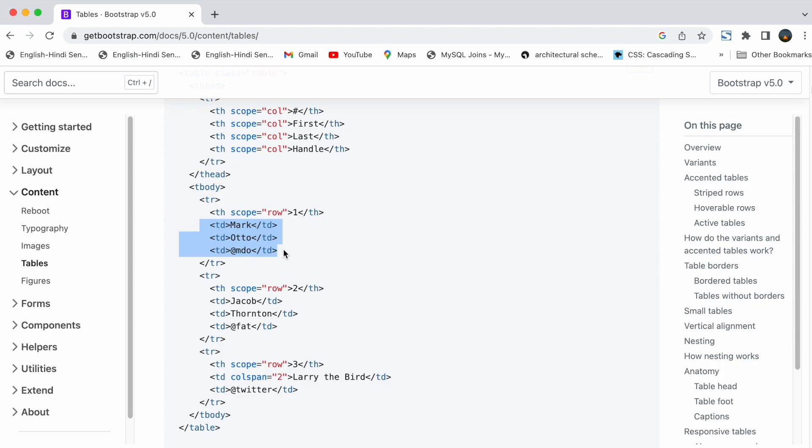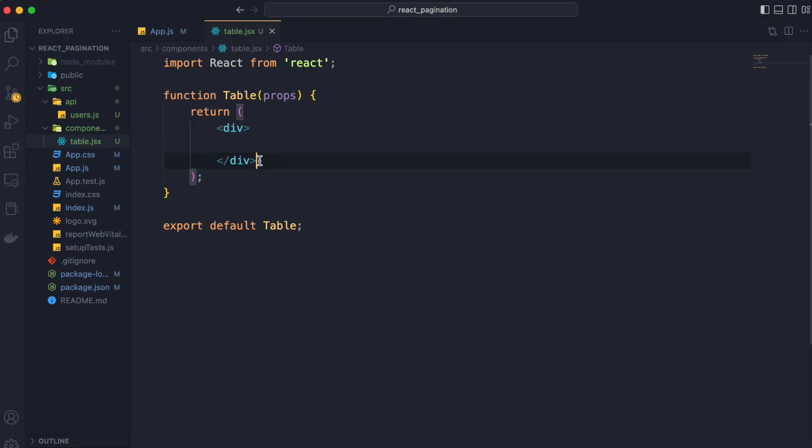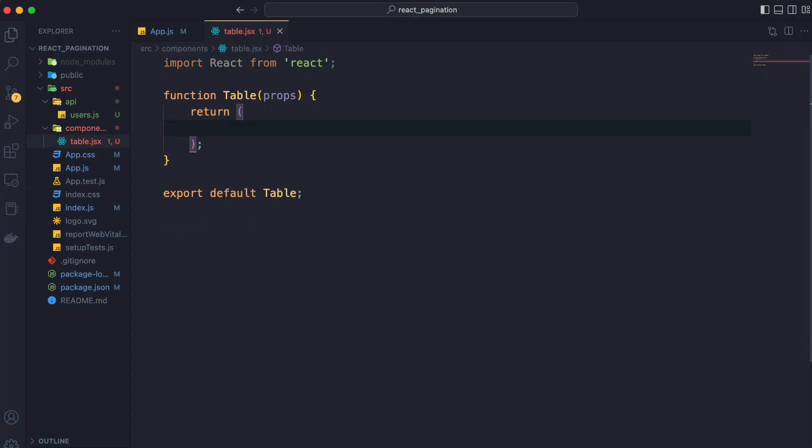We are going to use zen coding to achieve the following format. First of all we are going to remove the default div container and add the table using zen coding.